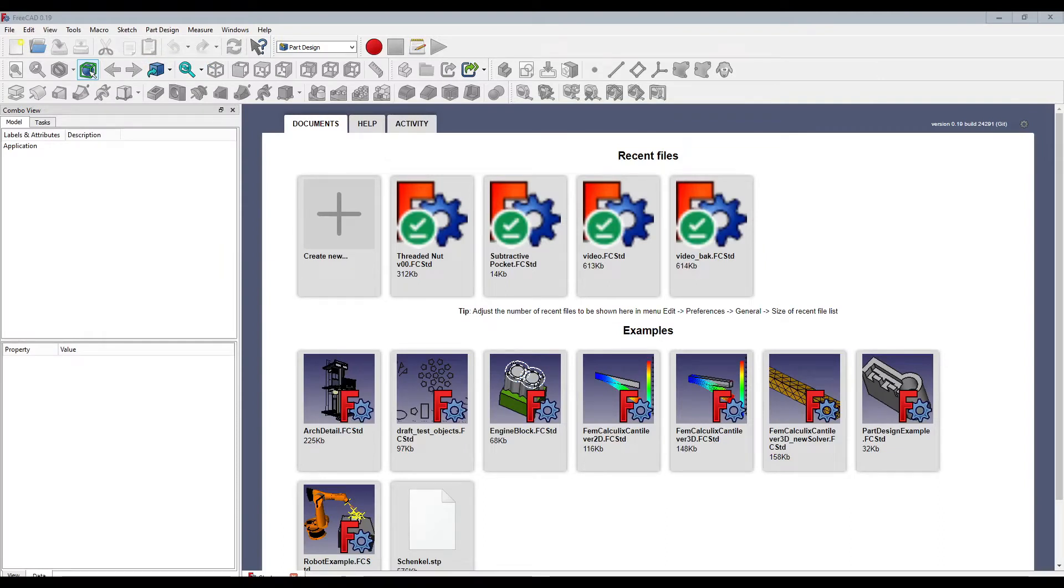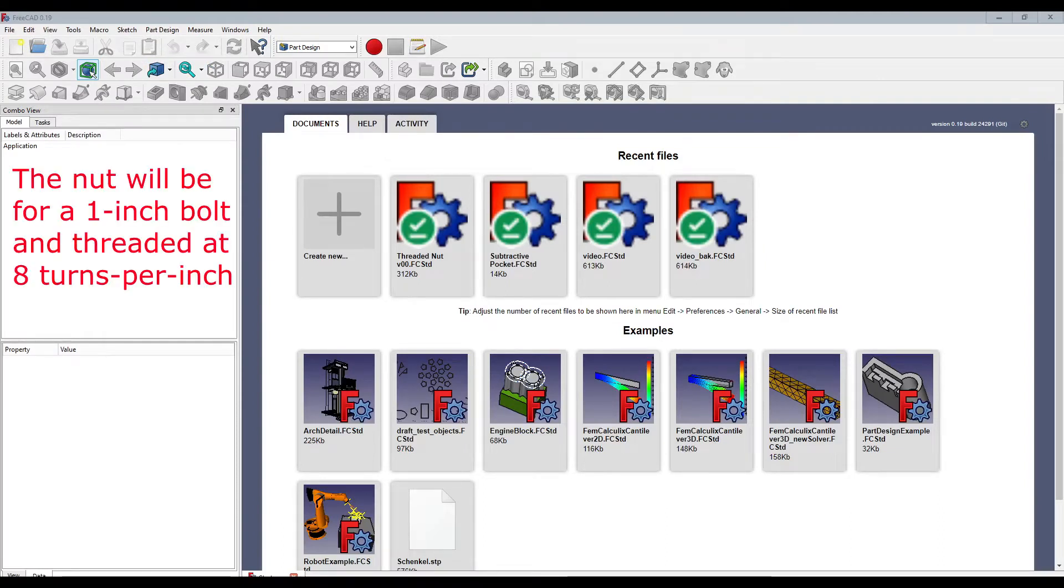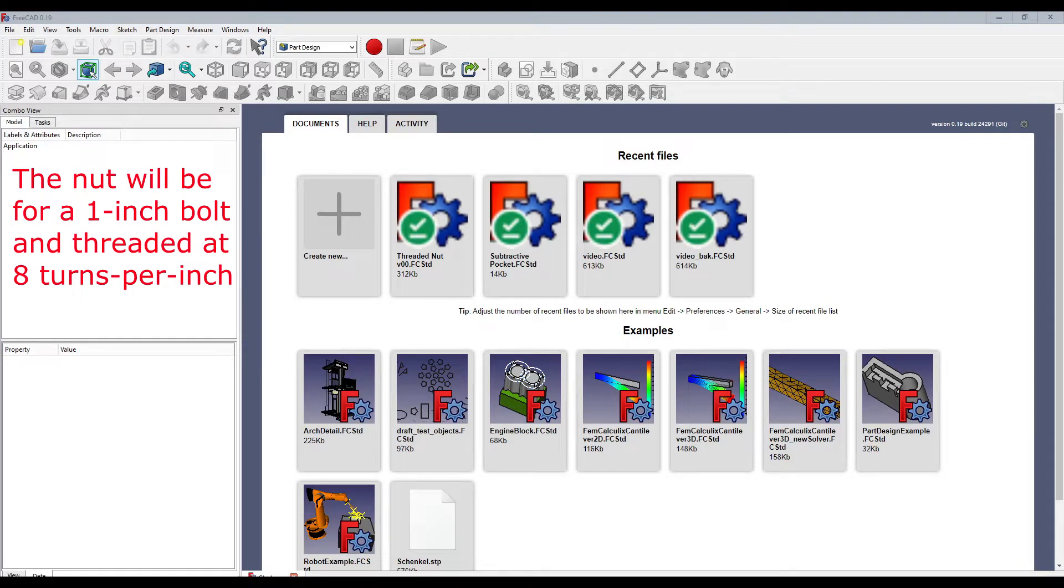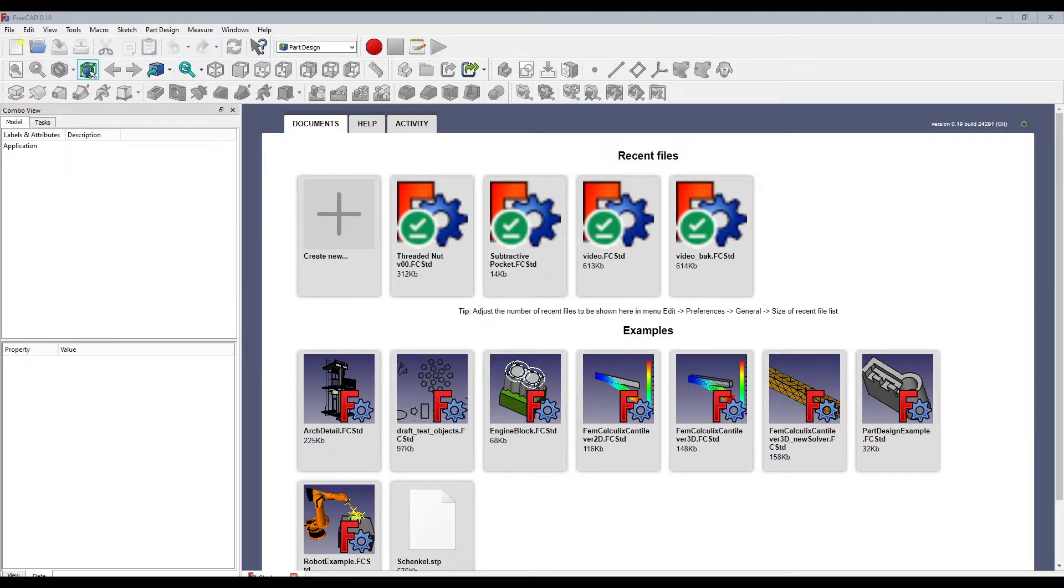In this tutorial we're going to create a hex nut and thread it in the part design workbench using the subtractive helix tool.